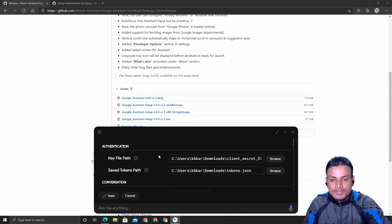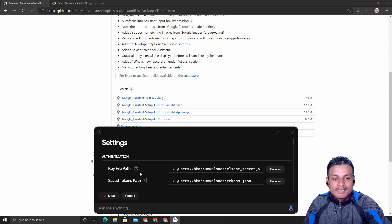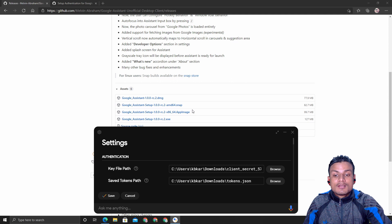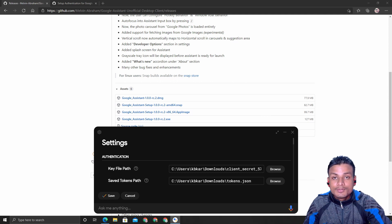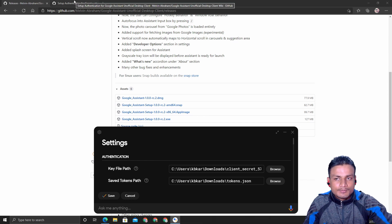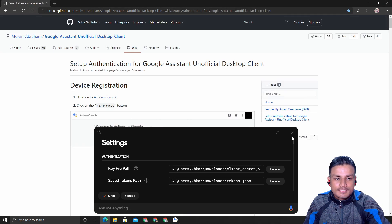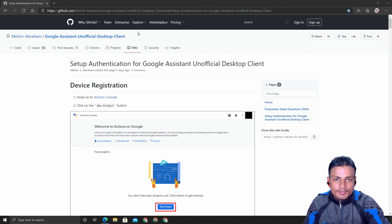Once you install this, it won't work right away. You have to do some settings. First of all, you have to get a key file path, which is some kind of authentication file. When you use it for the first time, it will actually give you instructions on where to go to download the key file path and all that.